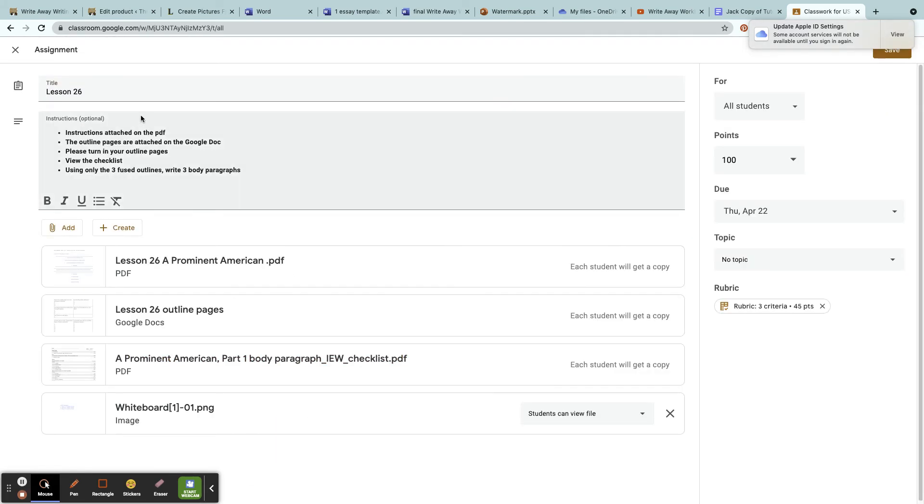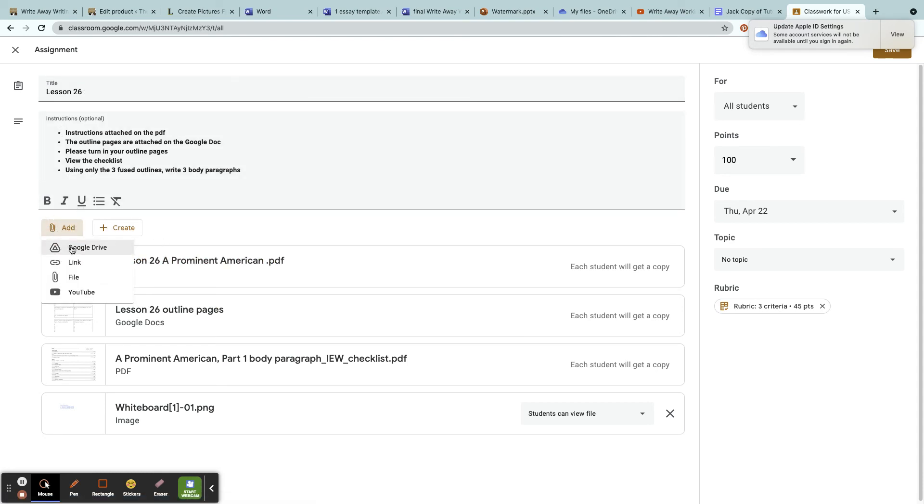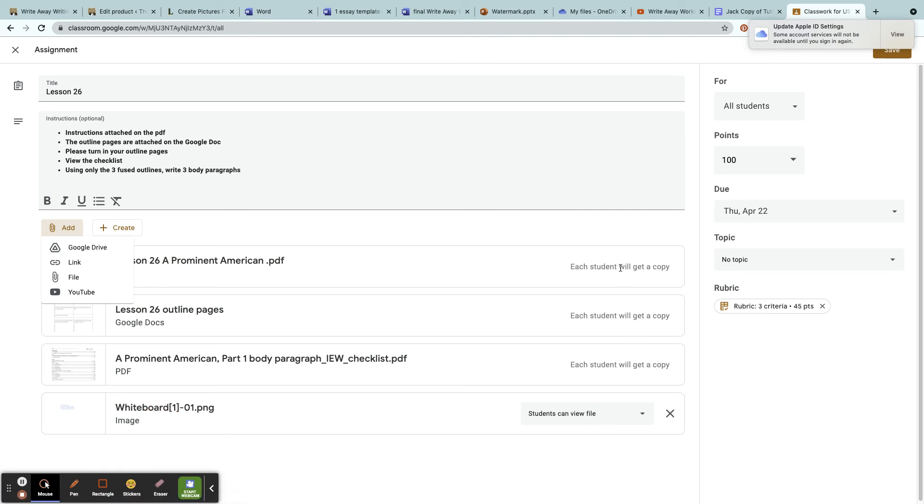As a teacher, I post the lesson title, I include instructions, and I can add something from my Google Drive or a simple link or a file or even YouTube. I always have to make sure each student can get a copy. That way, anything that I edit multiplies so that each student will get that copy.